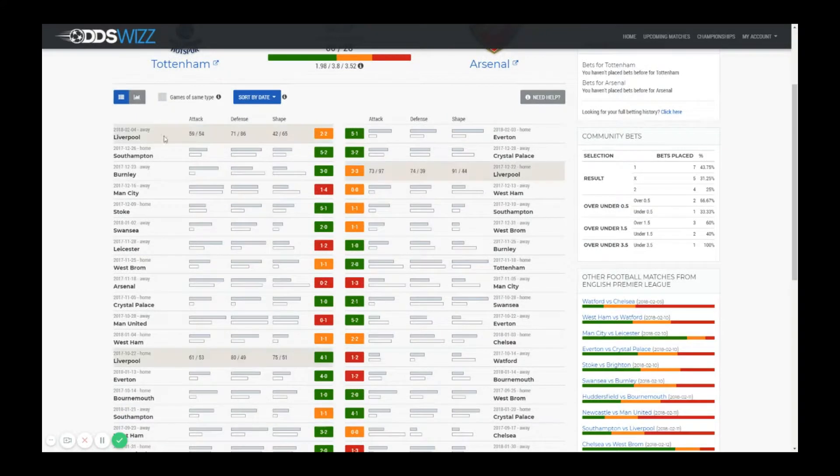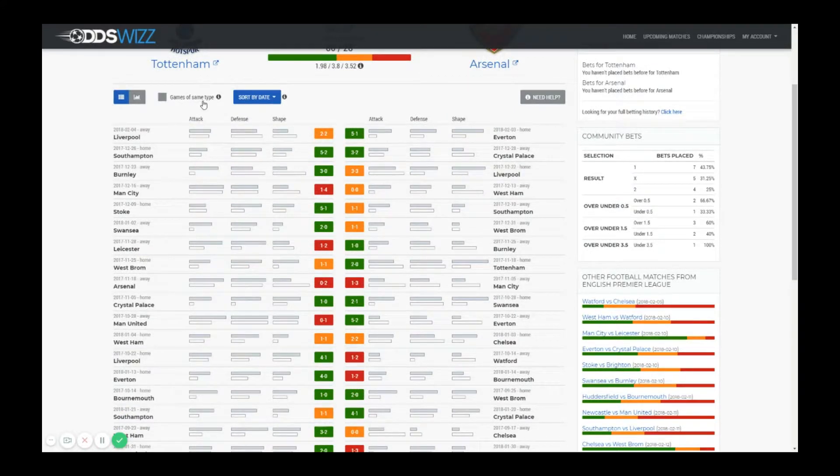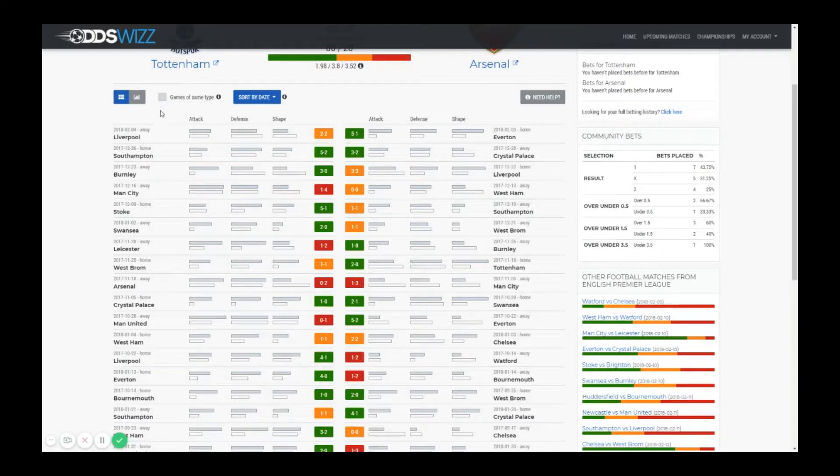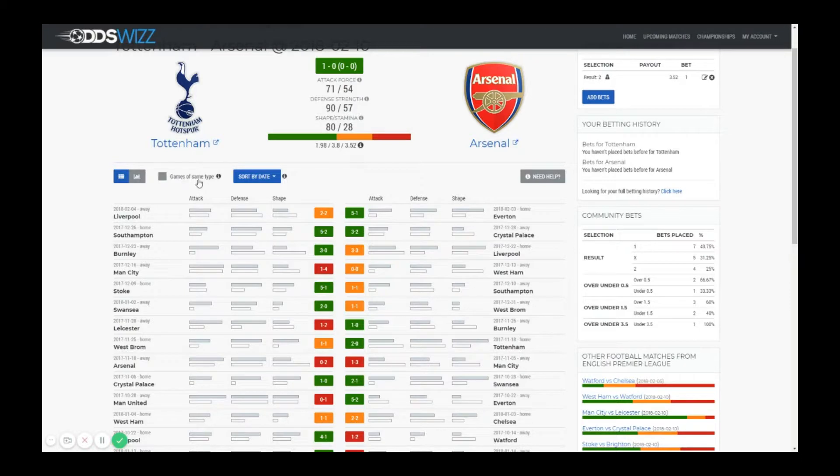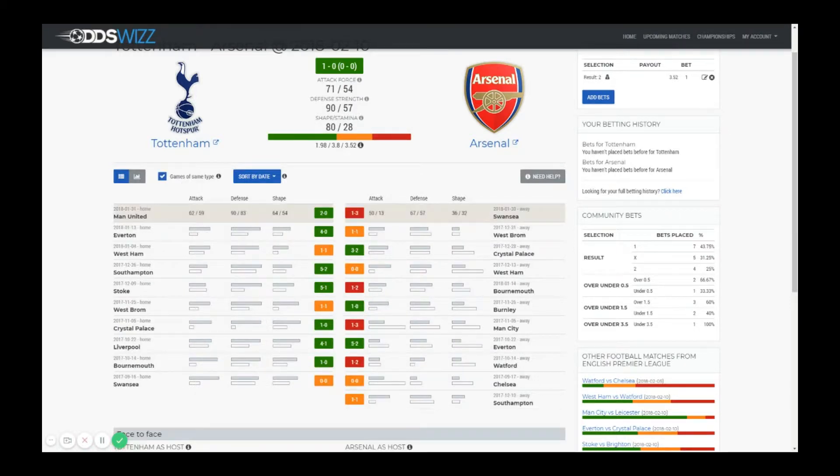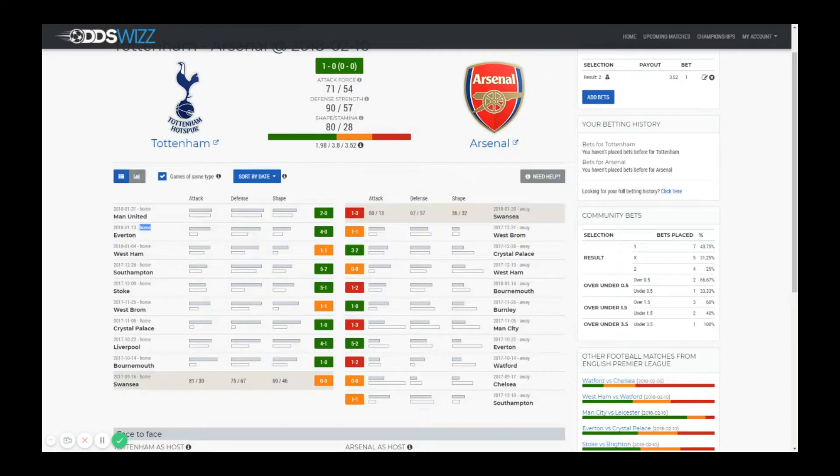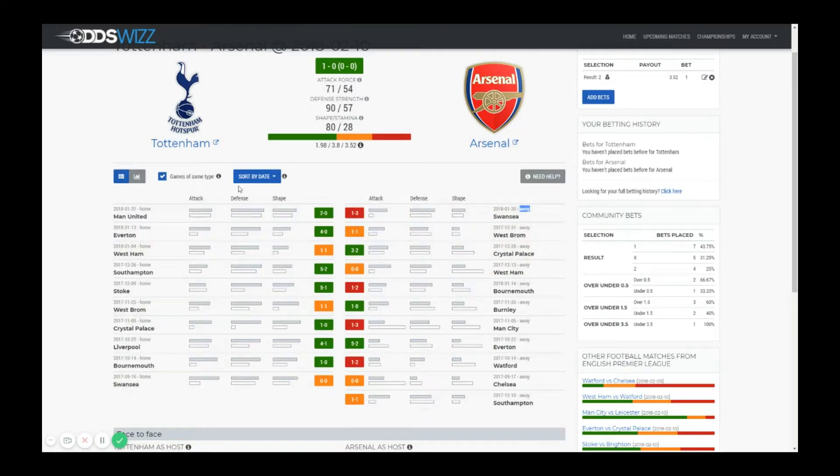At the top of the tables you see options that allow you to make more use of the statistics. You have a checkbox that will filter matches based on the type of game. For Tottenham it will show only matches played at home and for Arsenal will show only matches played away. Now you can see all the matches are played at home for Tottenham and all the matches are played away for Arsenal.